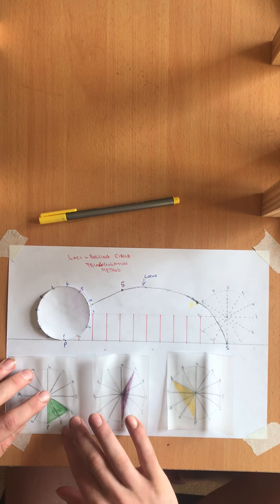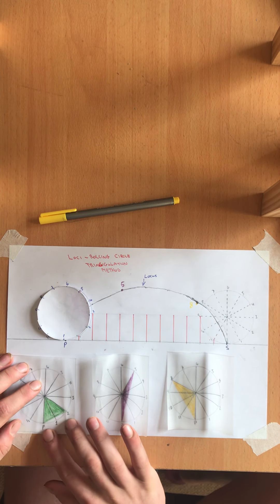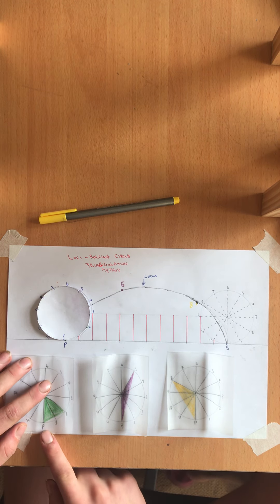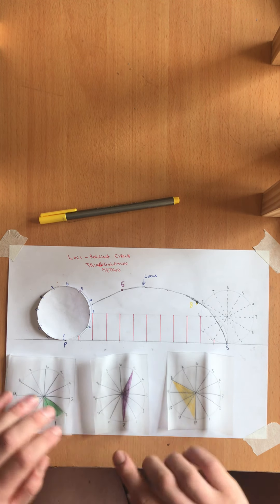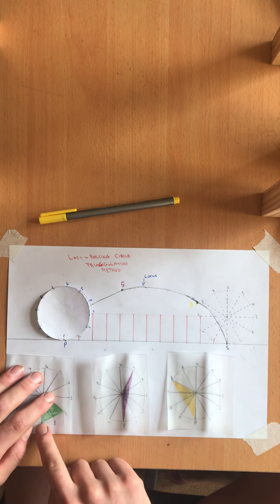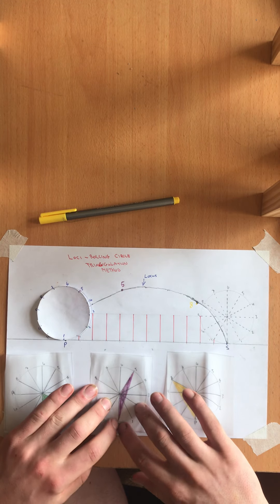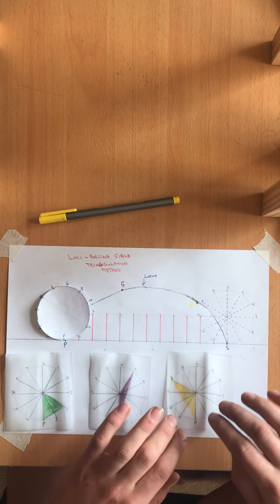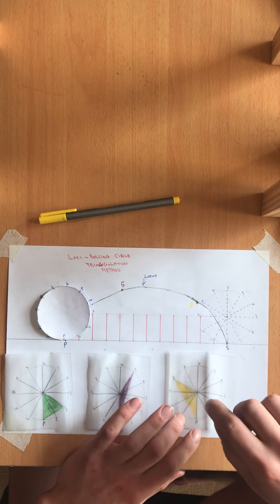So here we have three templates. One that shows a point P that is a fixed point to two which is here P to two. We have another one P to five and we have another one P to eight.